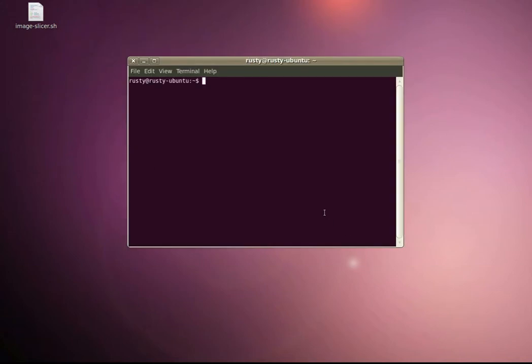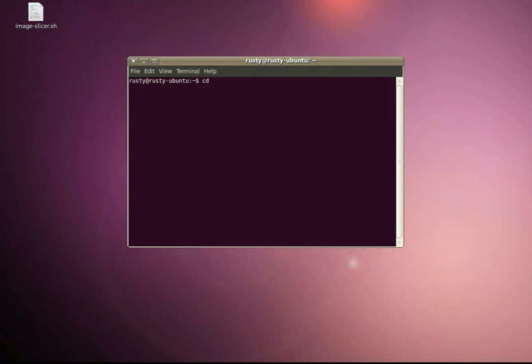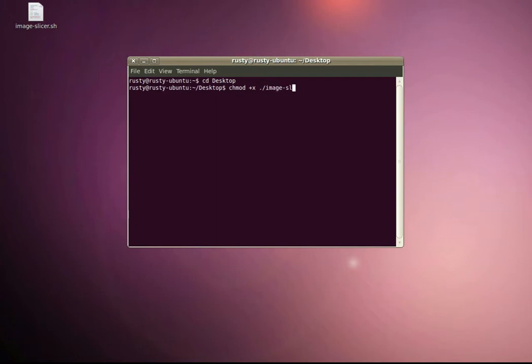Let's wait for that to load up. The first thing I need to do is to make the script executable, so I only need to do this the first time. Before I do that I need to move to the folder where it's saved to, so it's saved on my desktop. I do cd, that stands for change directory, and then desktop. And that's made the ImageSlicer script executable now.